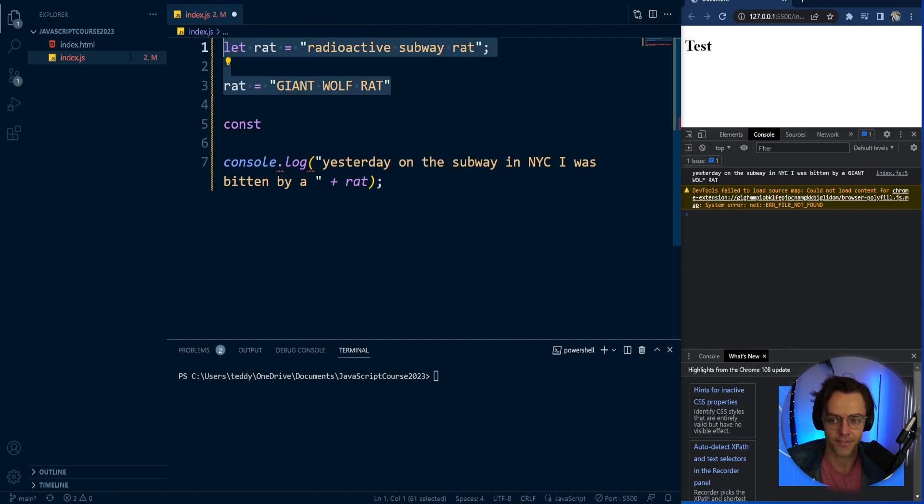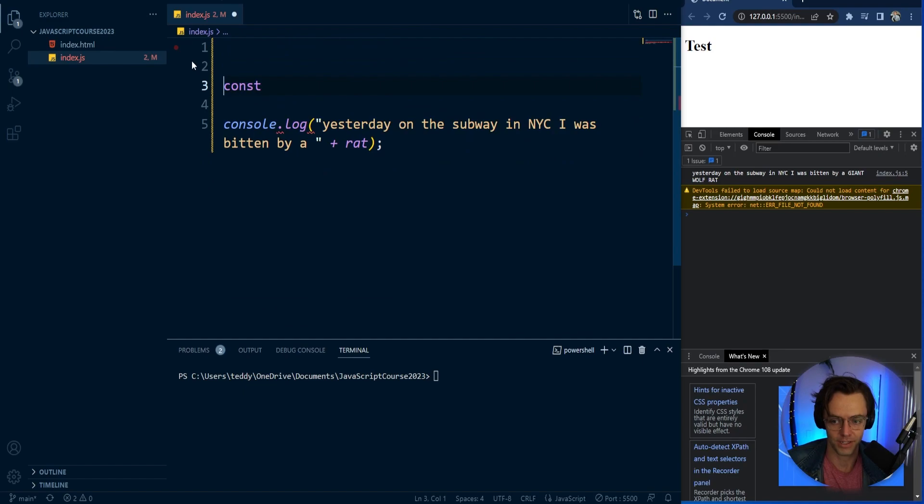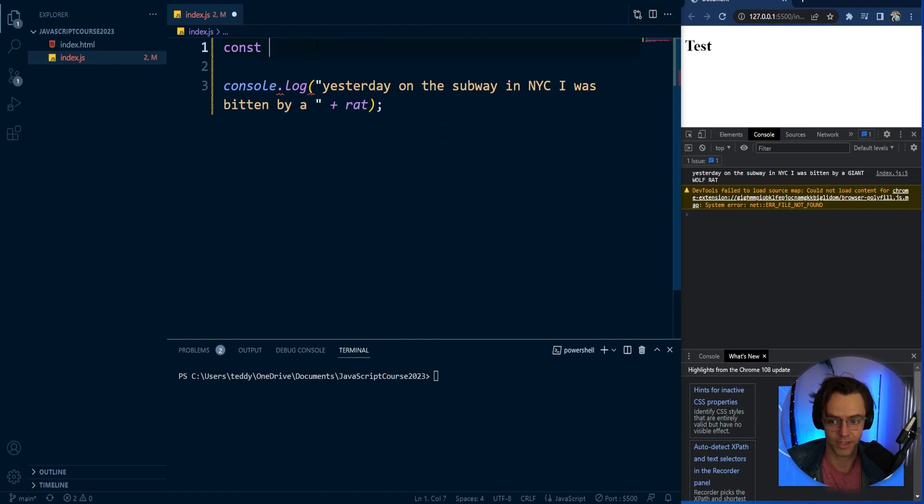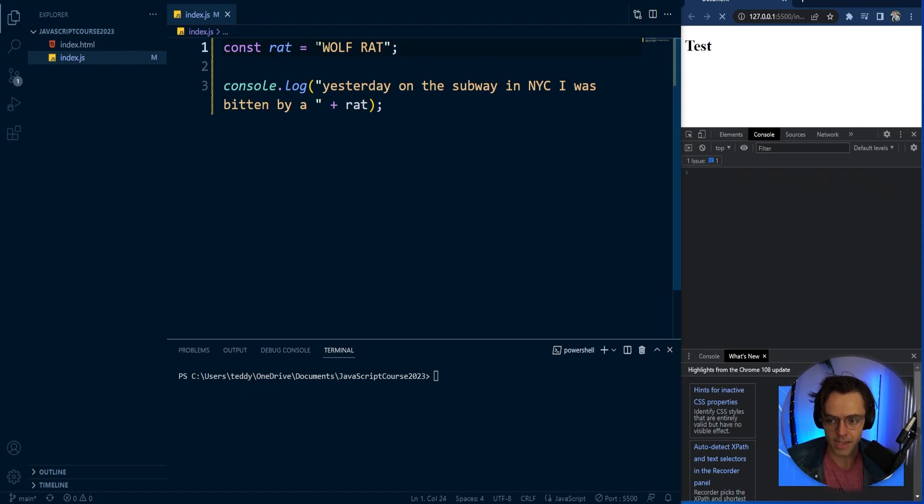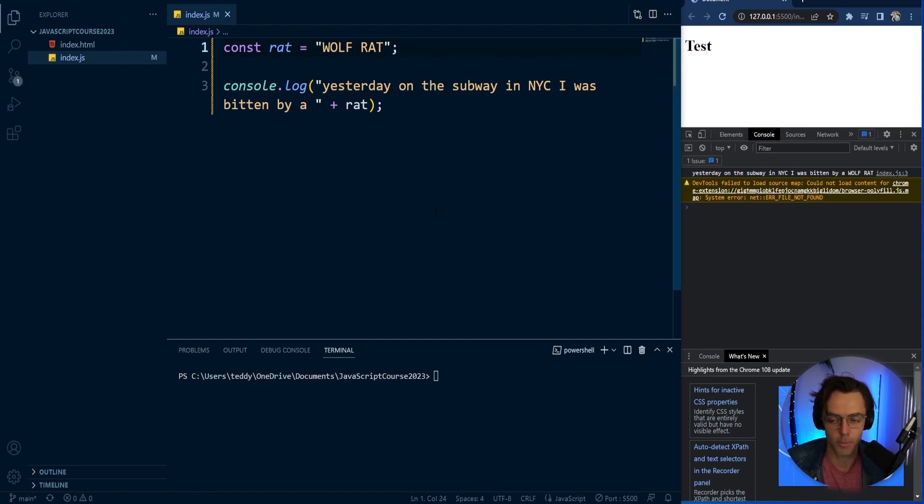So if I have the const up here and then I go up here and I assign rat and I give it wolf rat right here. This is perfectly valid. We will be bitten by a wolf rat.